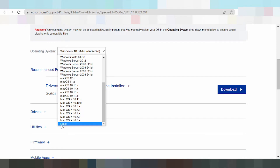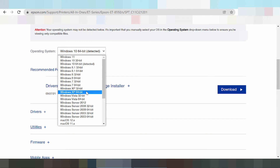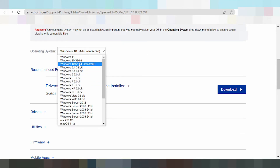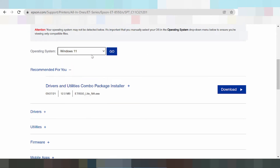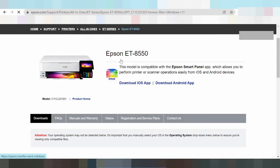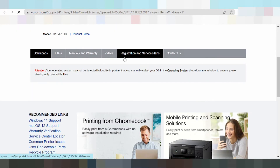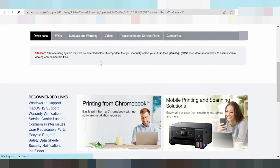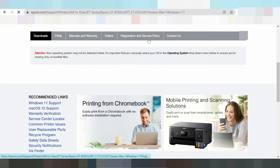There is also the Linux operating system option. For this video, we need to download the driver for Windows 11. Click the Windows 11 button and the page will load — that's what we're searching for on the website.